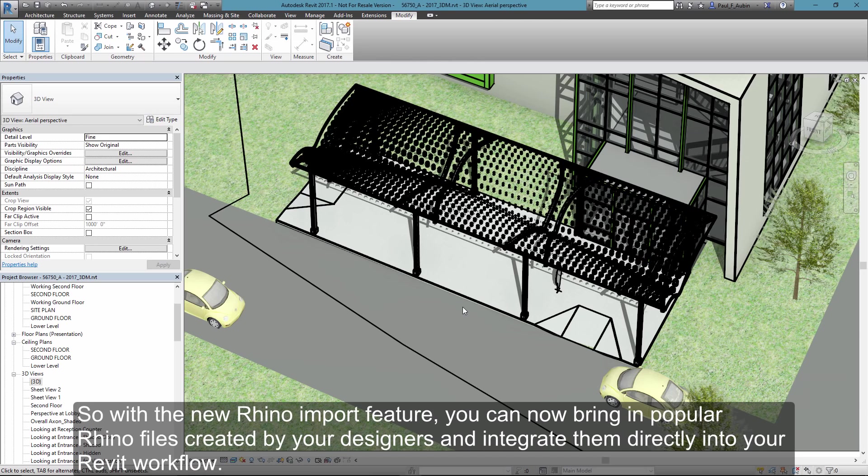So with the new Rhino import feature, you now can bring in popular Rhino files created by your designers and integrate them directly into your Revit workflow.